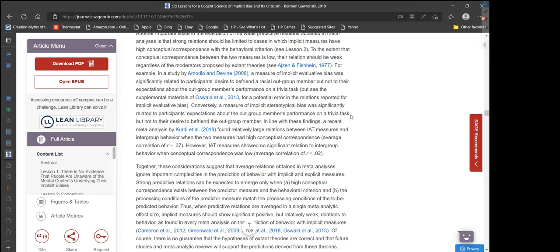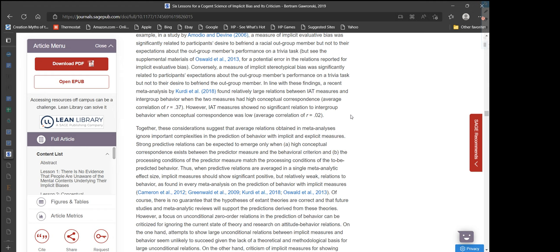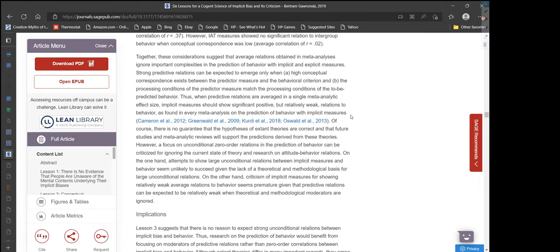In line with these findings, a recent meta-analysis by Curity et al. found relatively large relations between IAT measures and inter-group behavior when the two measures had high conceptual correspondence — average correlation of r = 0.37. However, IAT measures showed no significant relation to inter-group behavior when conceptual correspondence was low — average correlation of r = 0.02. Together, these considerations suggest that average relations obtained in meta-analyses ignored important complexities in the prediction of behavior.